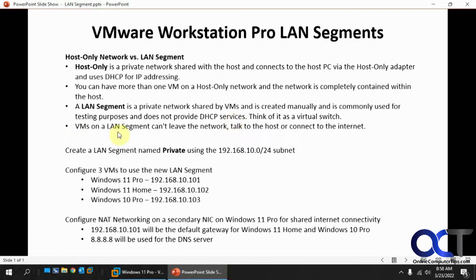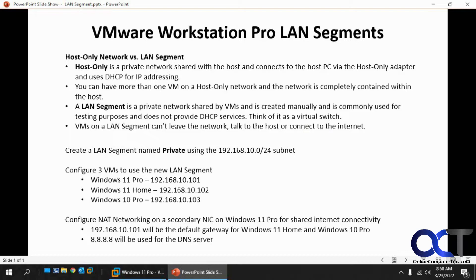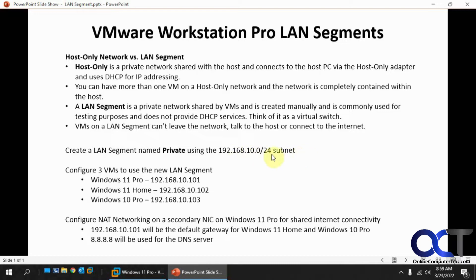VMs on a LAN segment can't leave the network, talk to the host, or connect to the internet, but we're going to show you how to get some internet connectivity if you need it. We're going to create a LAN segment called Private using the 192.168.10.0/24 subnet. We're going to have three VMs on this LAN segment.